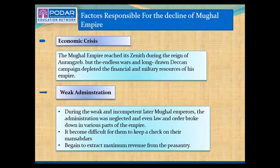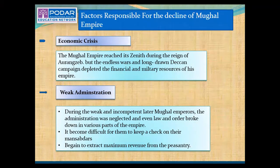The first and most important factor was the economic crisis. During the period of Aurangzeb, the Mughal Empire had already reached its zenith of power and had conquered almost the whole of India. But the death of Aurangzeb left a wave of conflict among his three surviving sons, who entered into conflicts for the Delhi throne. These endless wars and long-term military campaigns depleted the financial and military resources of the empire.